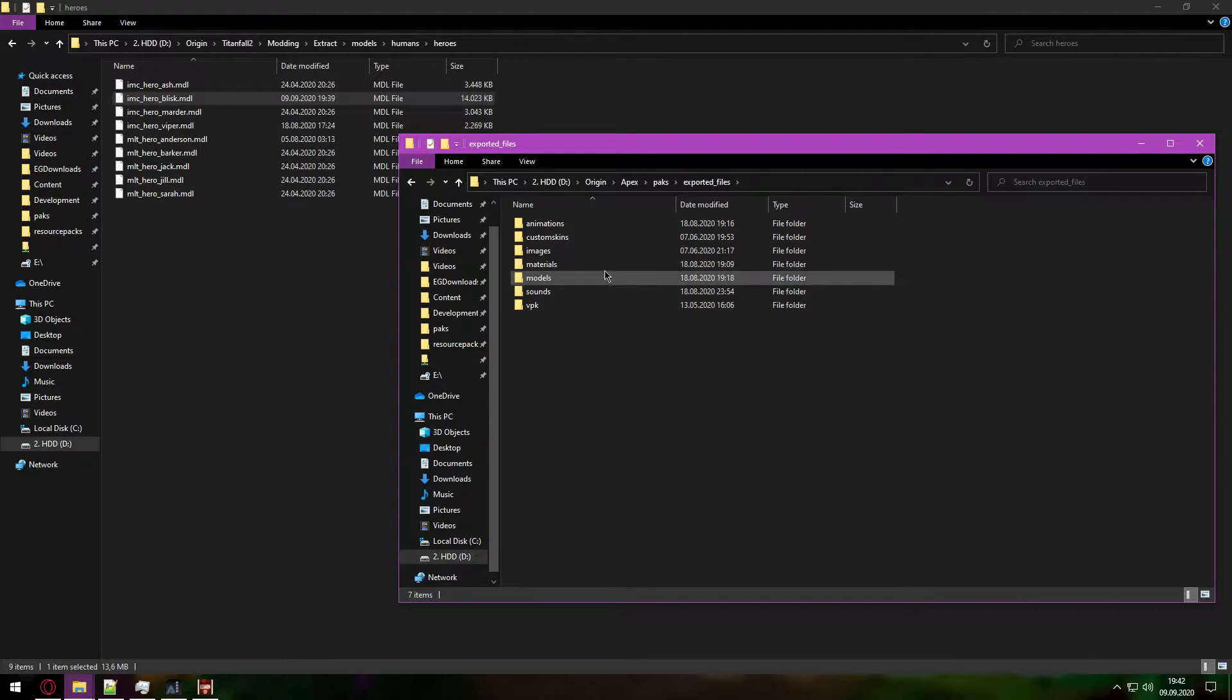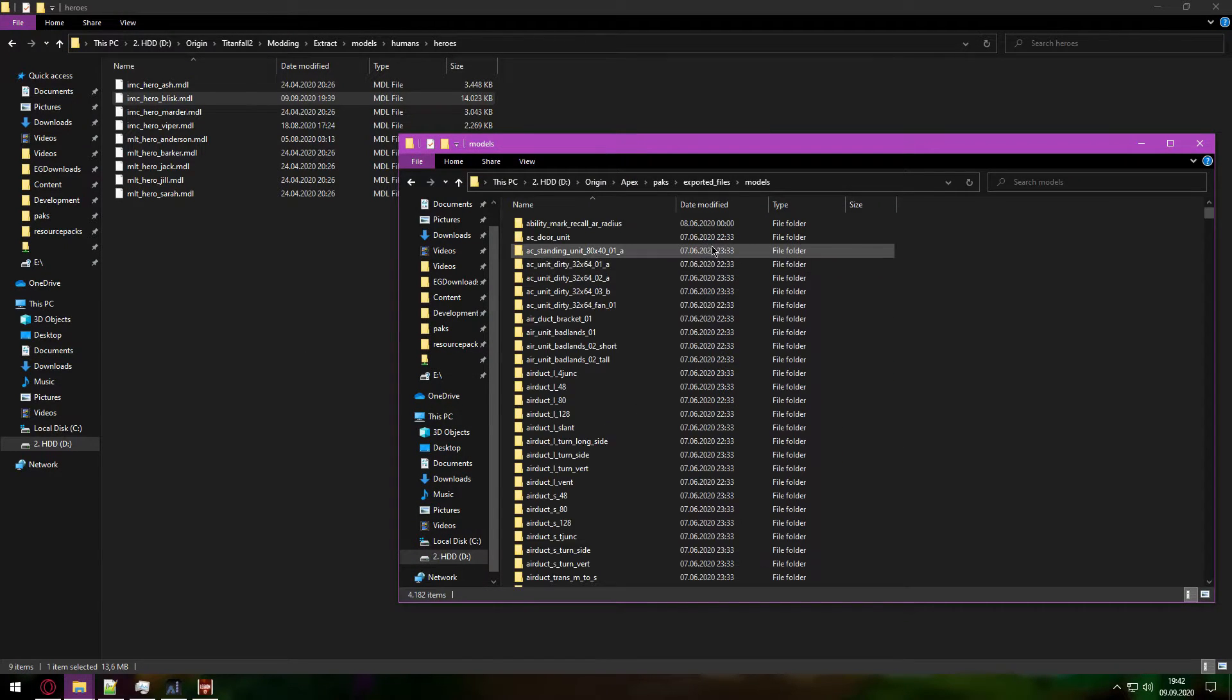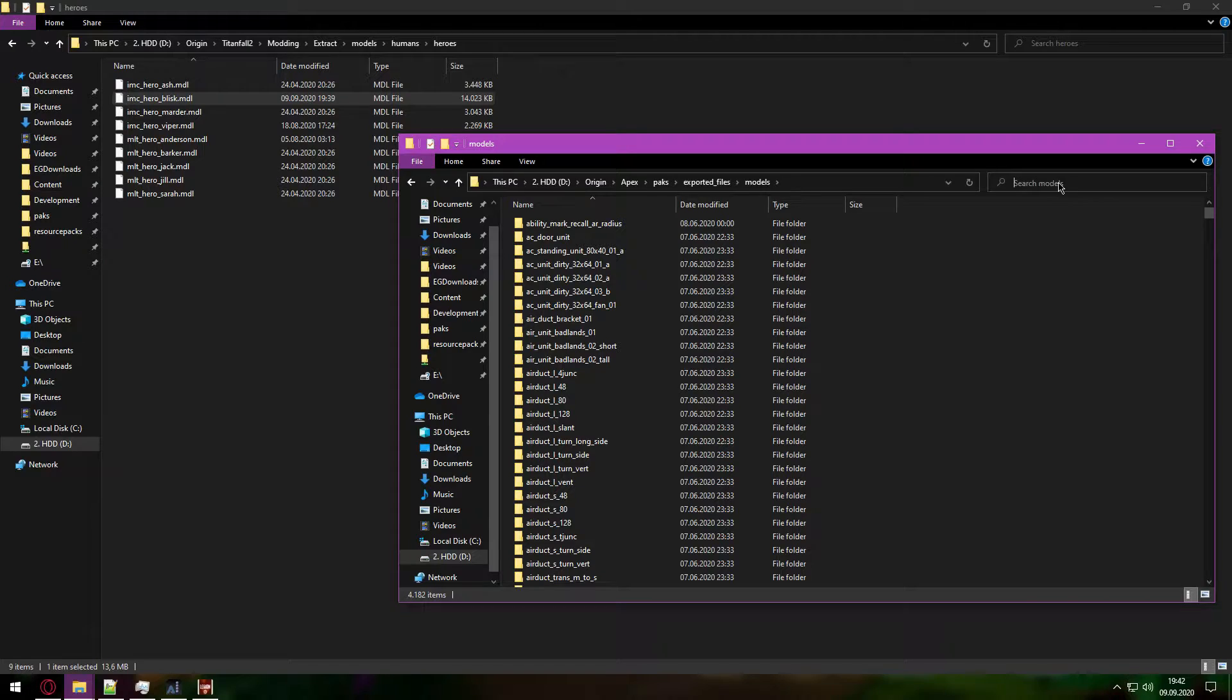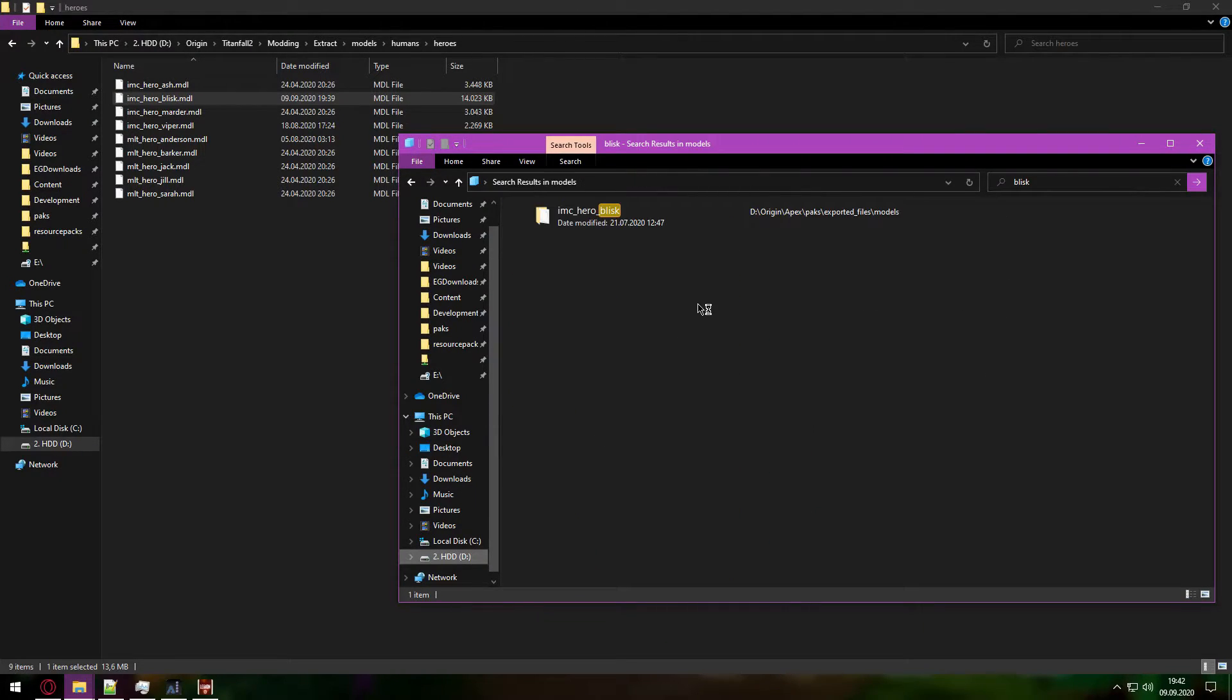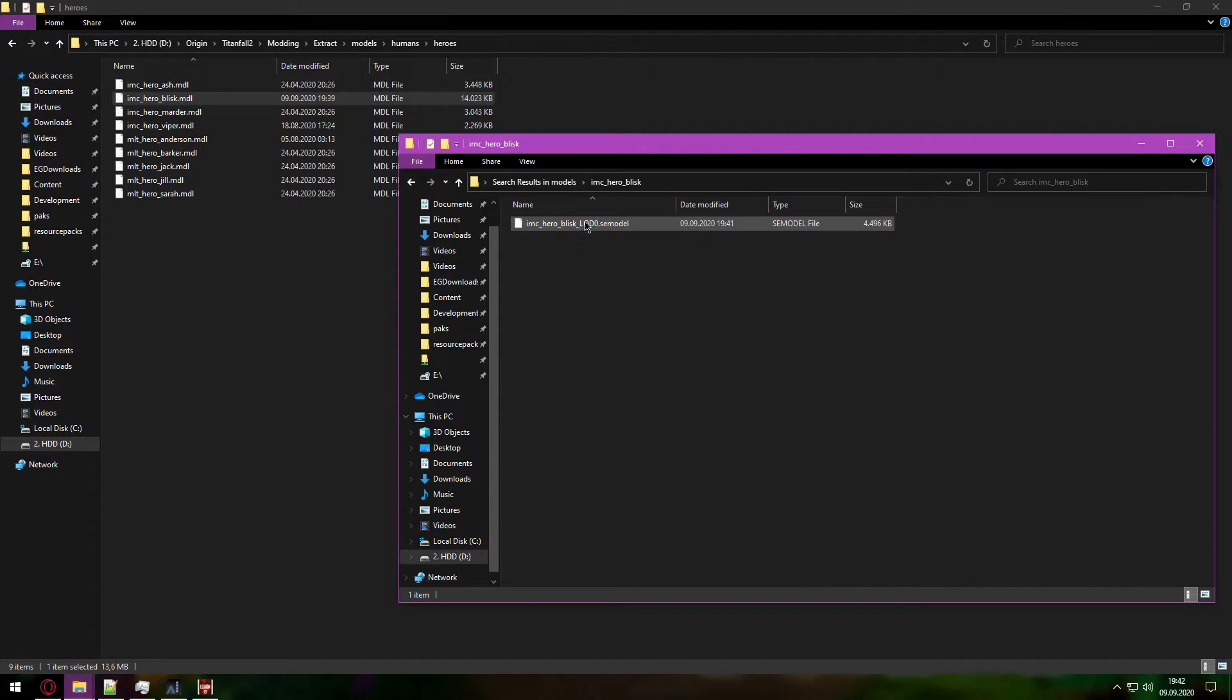So we will just go into models and search for Blisk. And there he is. That's the file we need.